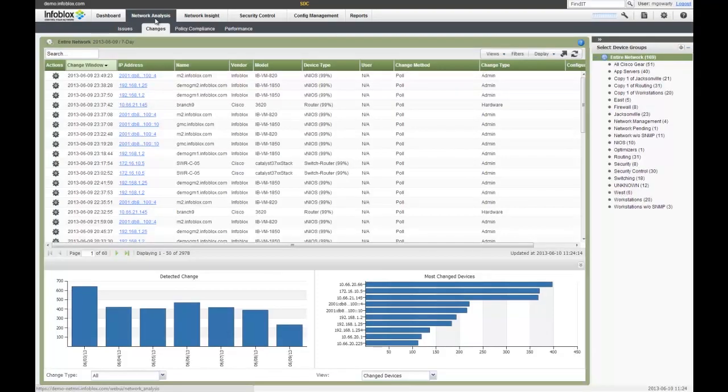In addition to the rich network discovery powered by the Infoblox network automation platform, the solution also has a great deal of capability when handling change and configurations across your network devices, from detecting changes to archiving and managing the configurations to provisioning changes out to your network devices.